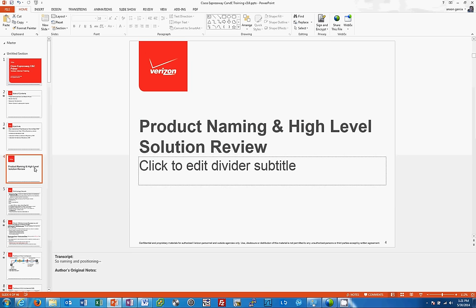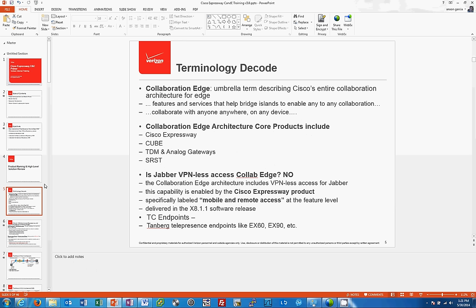We're going to go through the product naming and high level solution review. Let's figure out the terminology. I'll be saying several things and I want you to understand the proper definitions. I've been using improper definitions over the past year about Expressway and Collab Edge, so hopefully you can catch that and refer back to this, because that language is still in my brain.